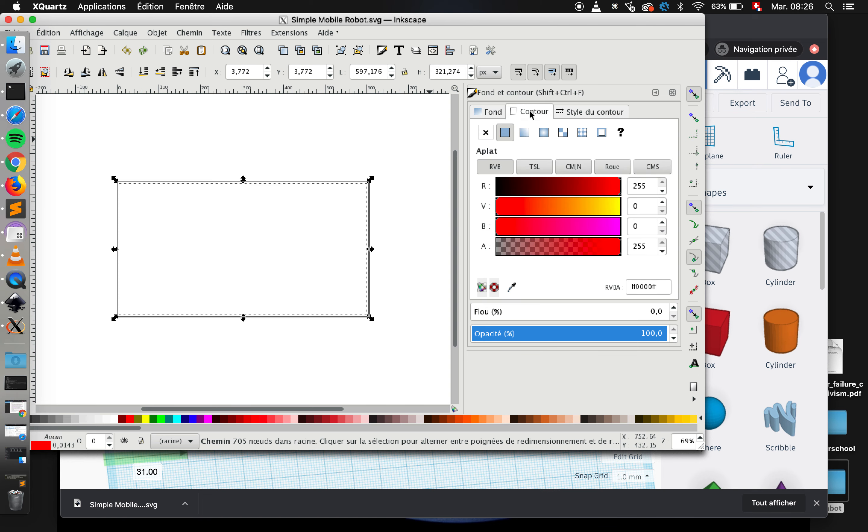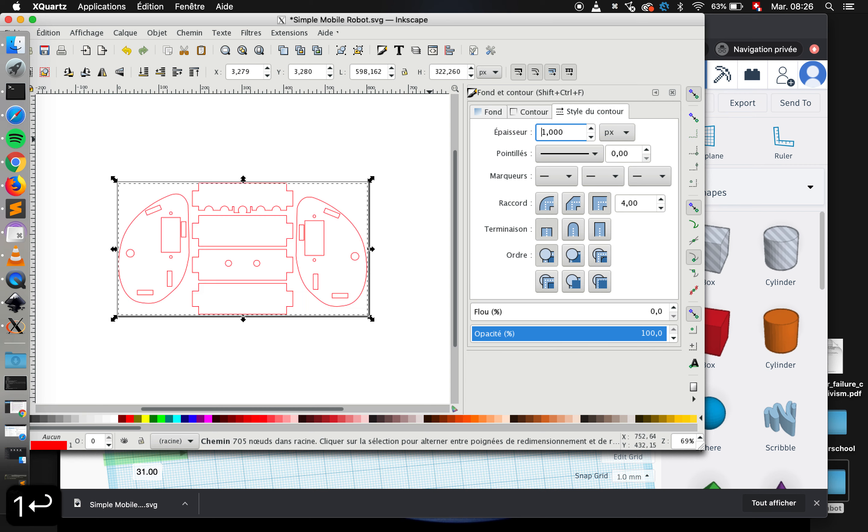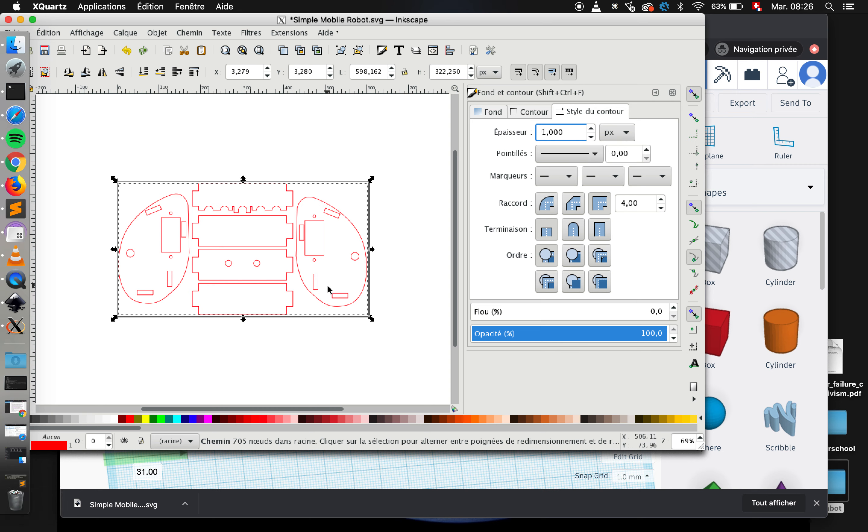So I can go into contour—no, sorry—style of contour, and it tells me 0.014 pixels. So maybe I'll set it to one pixel. And then here we see everything appear and it's ready for laser cutting.